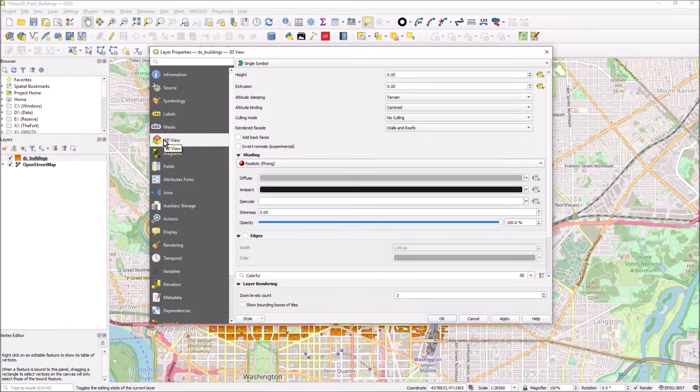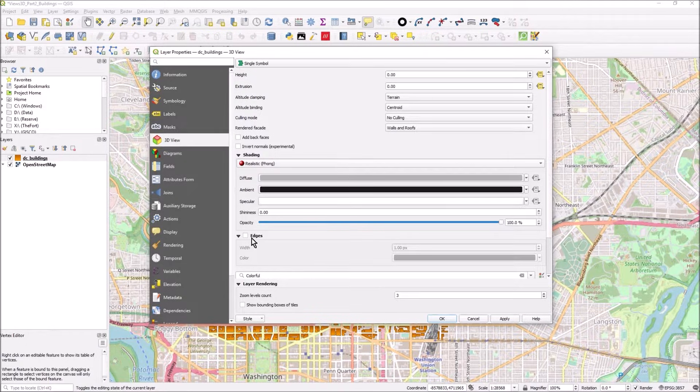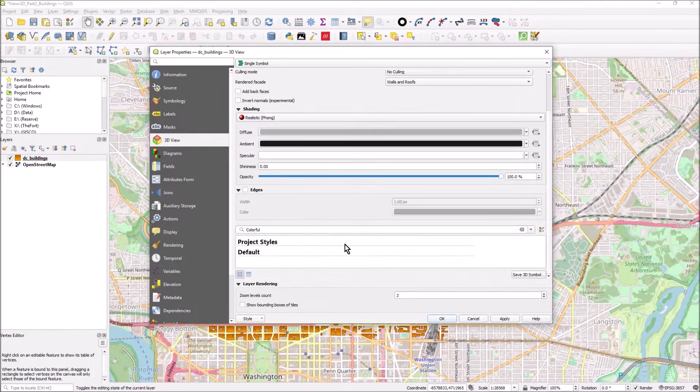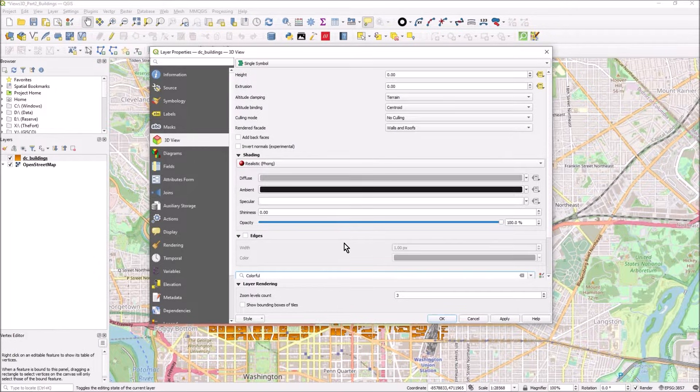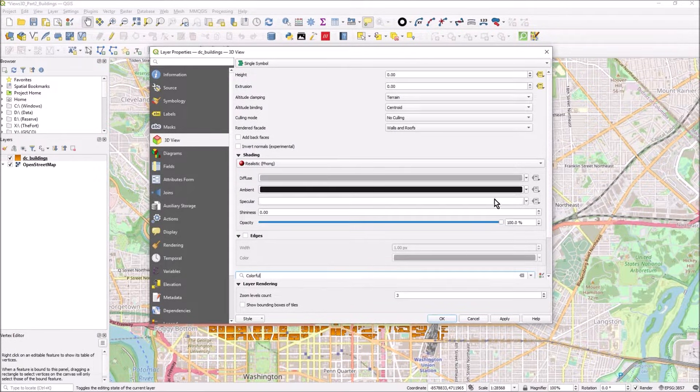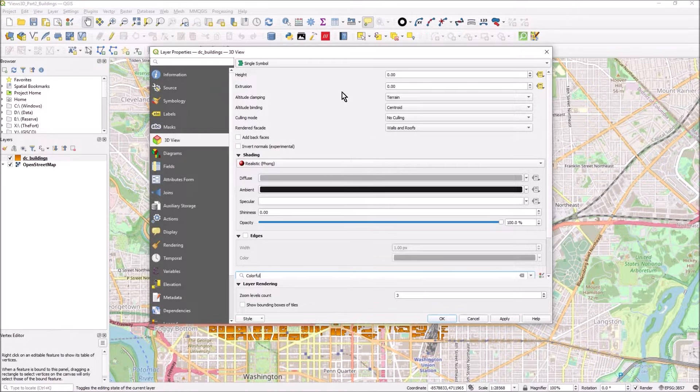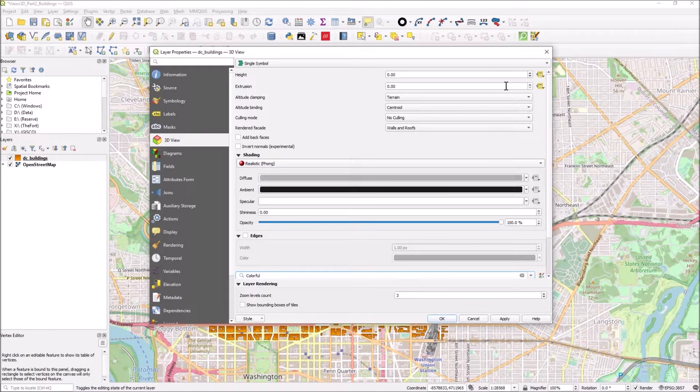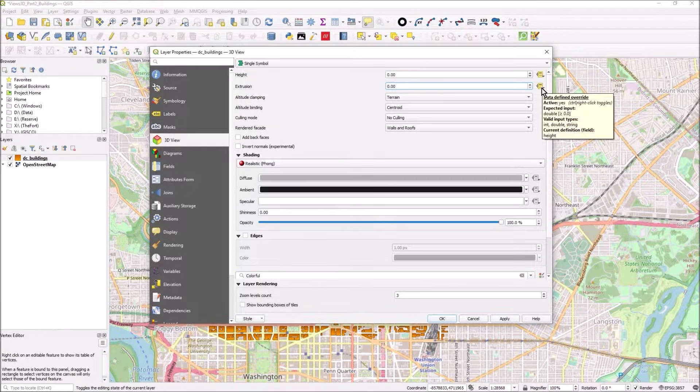This is where you set various rules about the display and the coloring and stuff. I'm just going to show you the main settings. Really it's extrusion that we want, it's how far to extrude the buildings.